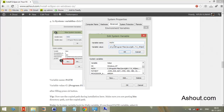So, if PATH is present, just click the 'Edit' button, put a semicolon at the end of the address, and paste the Java installation bin directory address. Then click the 'OK' button.